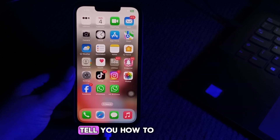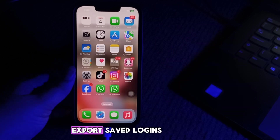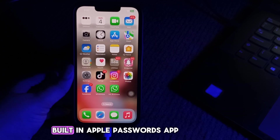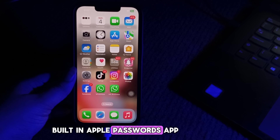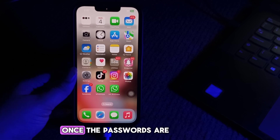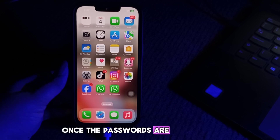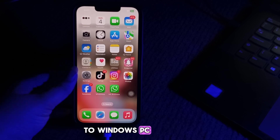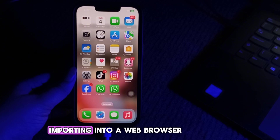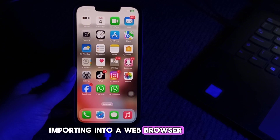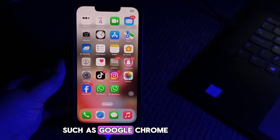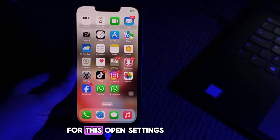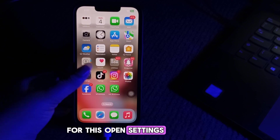First, I'm going to tell you how to export saved logins in your iPhone or iPad's built-in Apple Passwords app. Once the passwords are saved in a CSV file, you can transfer it to a Windows PC for importing into a web browser such as Google Chrome or Microsoft Edge. For this, open Settings.